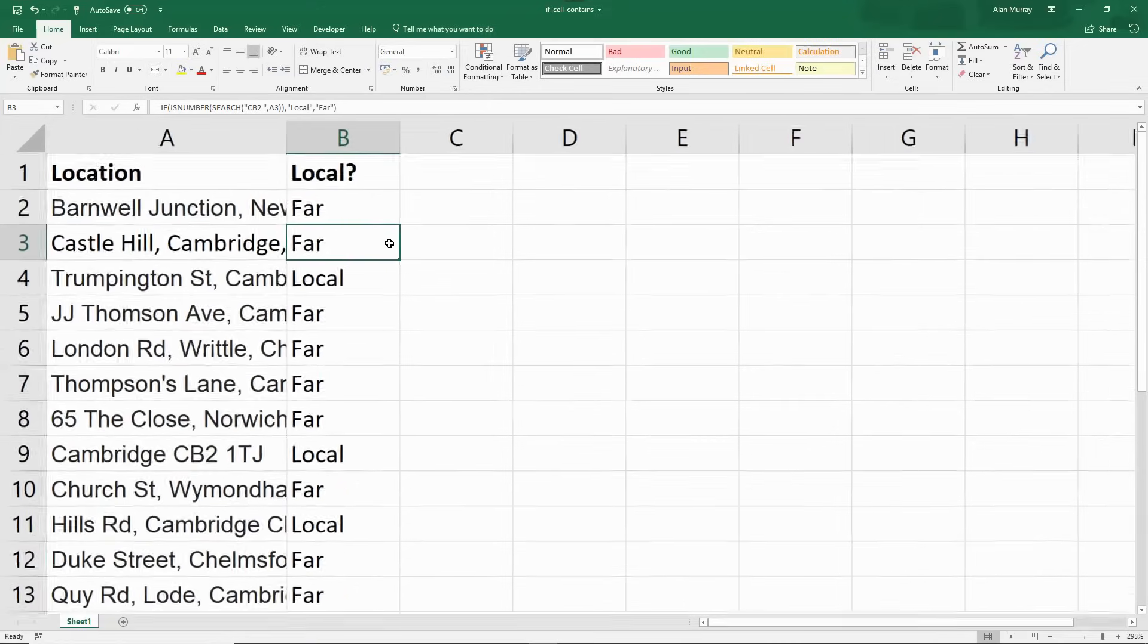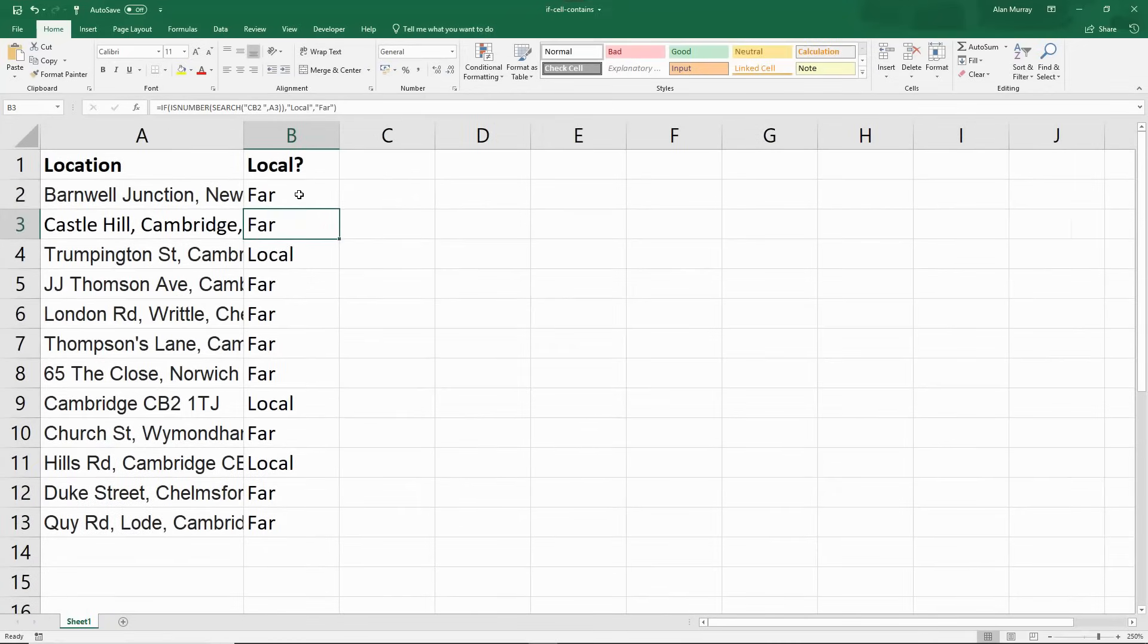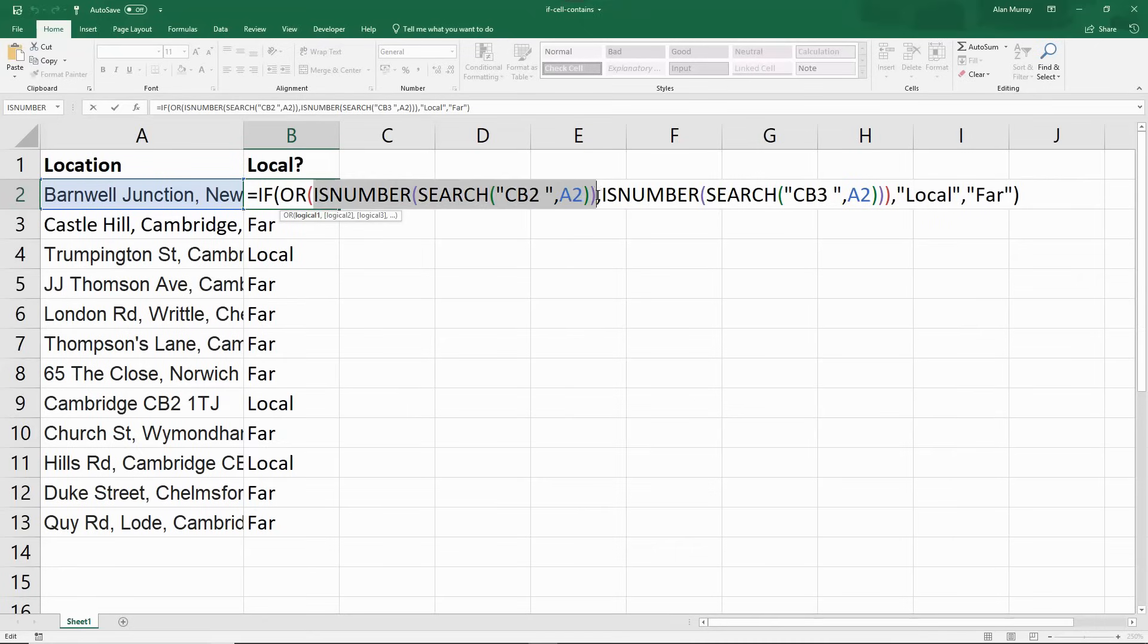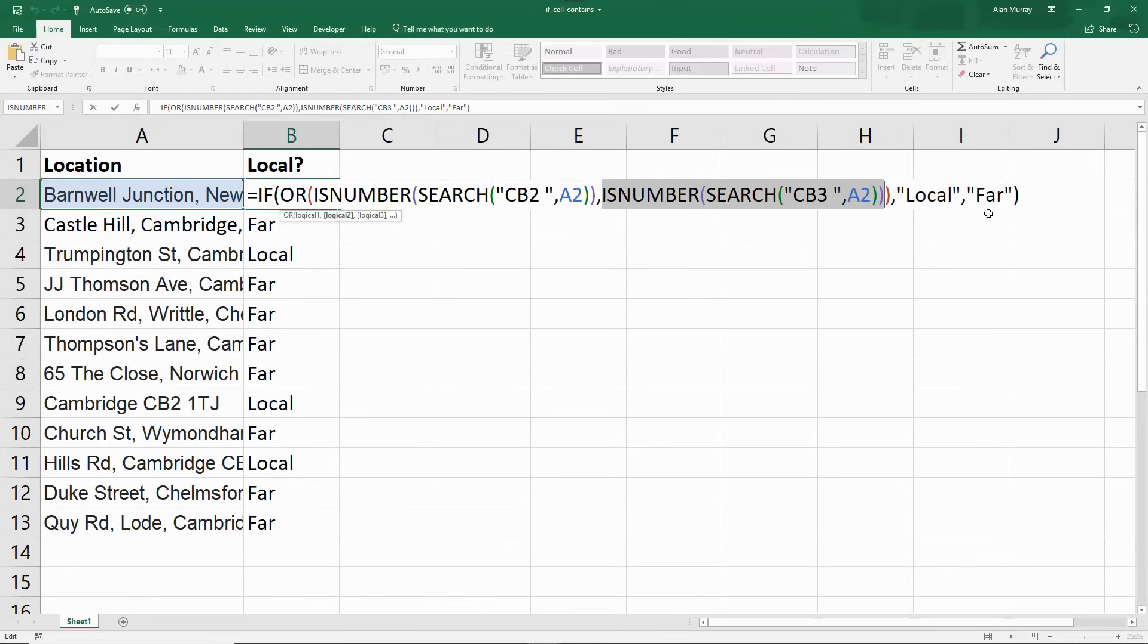Now this is what we want. Let me just come out a little bit, try and fit this on my screen. So OR function. We've got an ISNUMBER CB2 comma ISNUMBER CB3. So if either of them are the case, then it's local, then it's far.